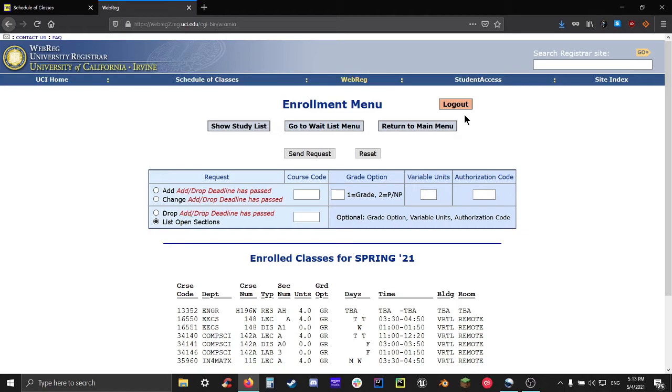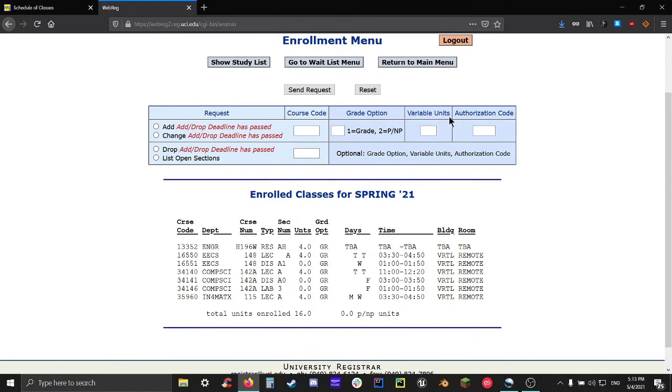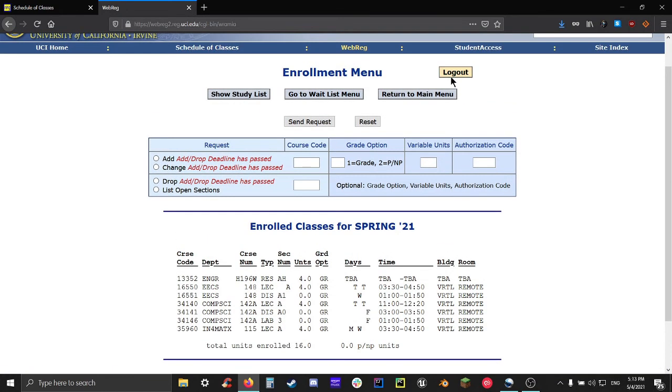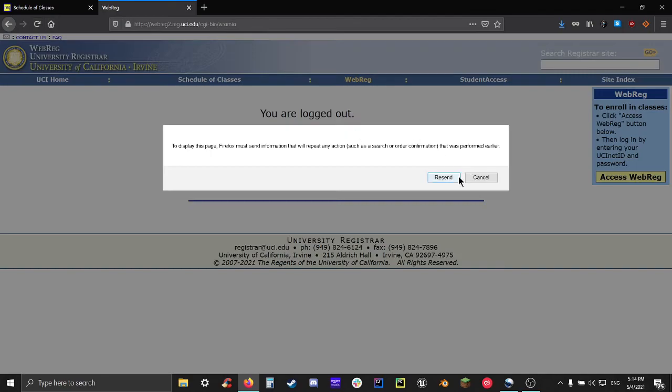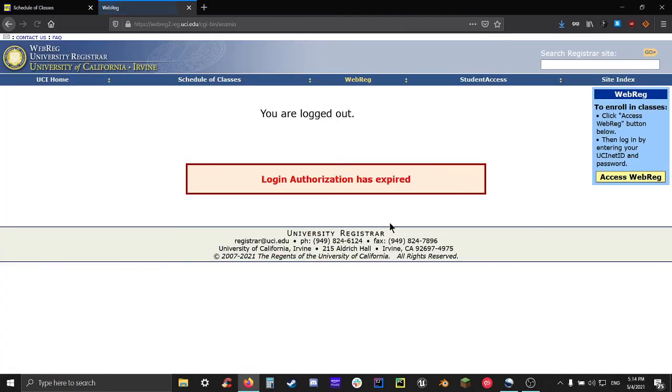Well, that's all there is to it. If you're done enrolling in all your classes and sending requests, then you can click on study list just to make sure that everything has gone through, and then just log out. This is a lot of info for sure, and might take a little bit of time getting used to, but after a few quarters, it'll become like muscle memory. Good luck with enrolling in classes, Anteaters!